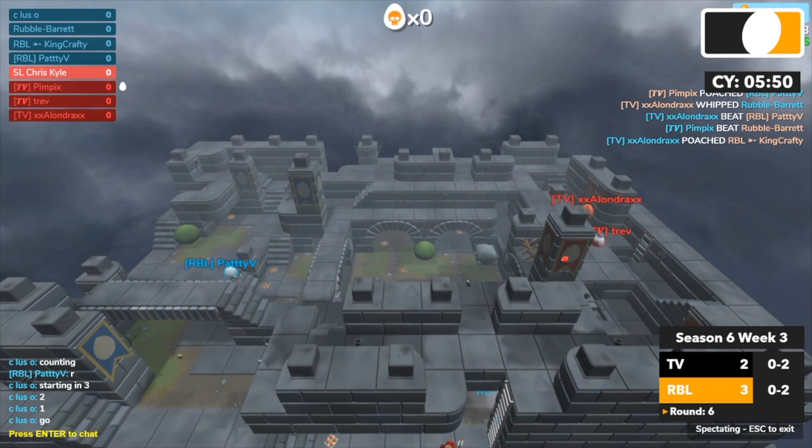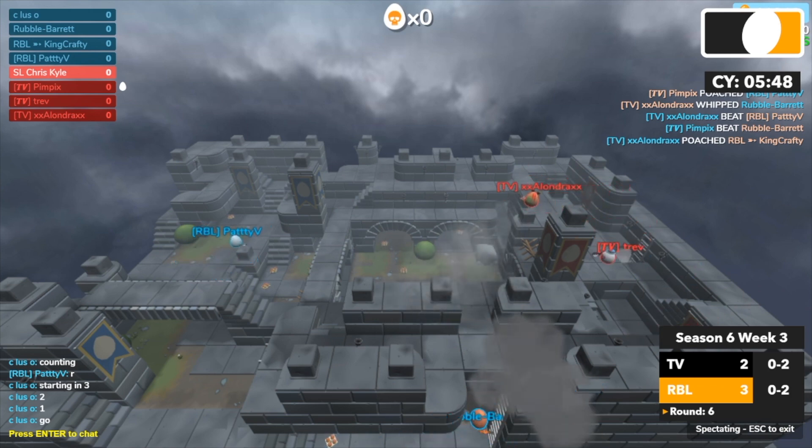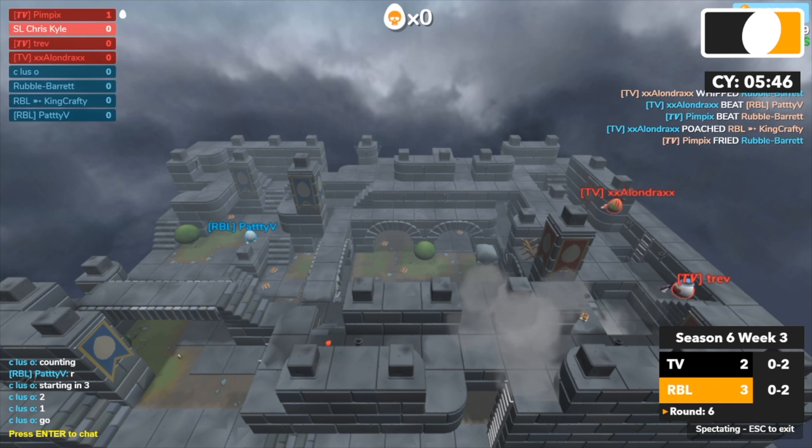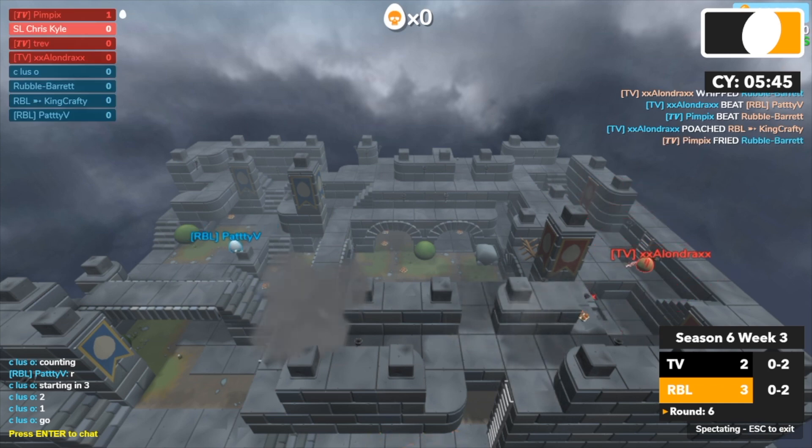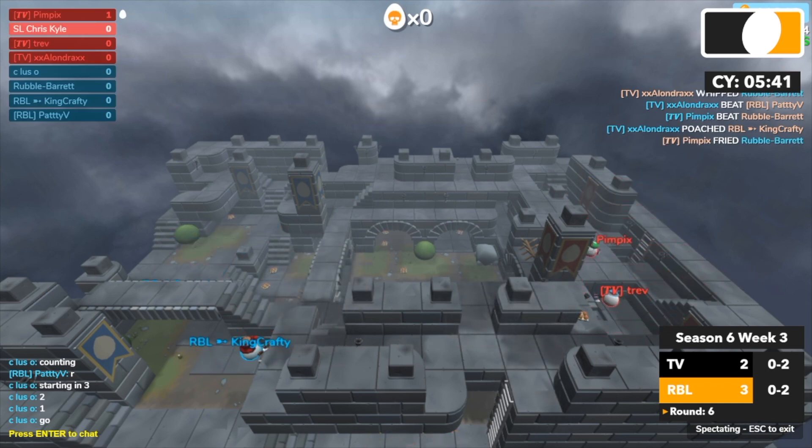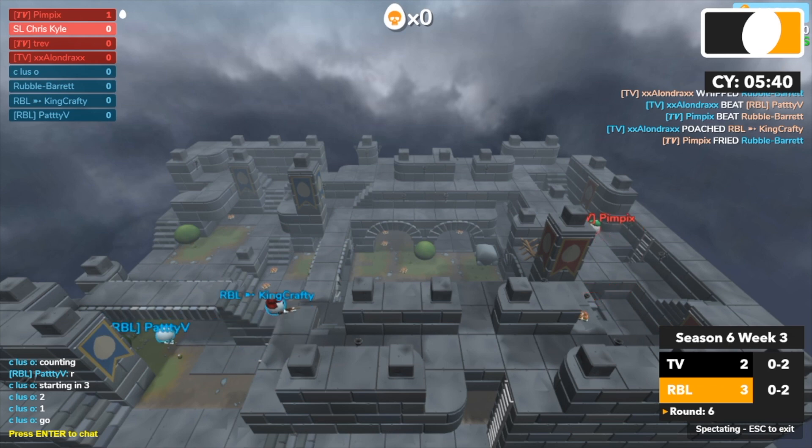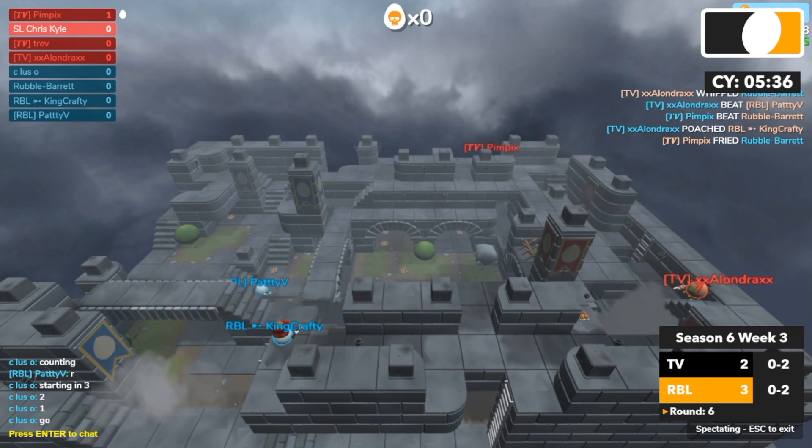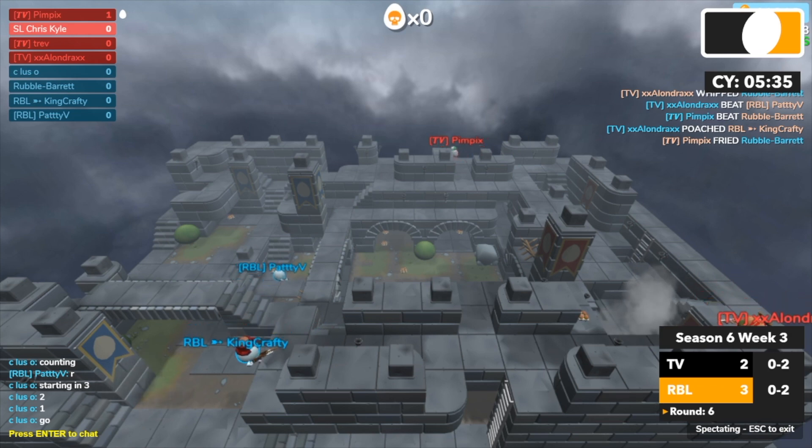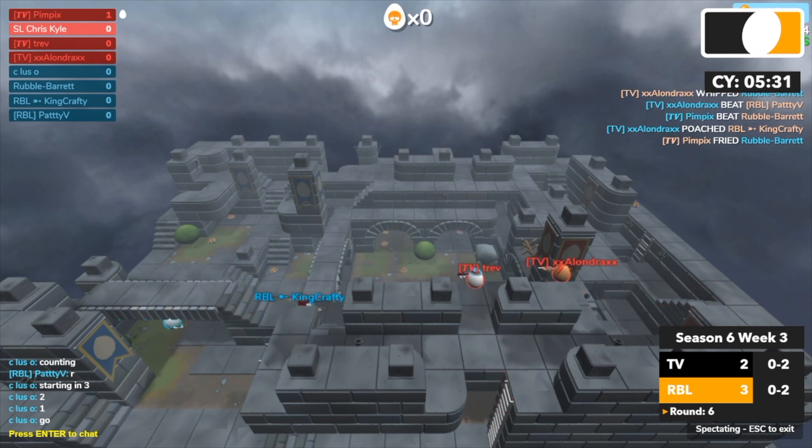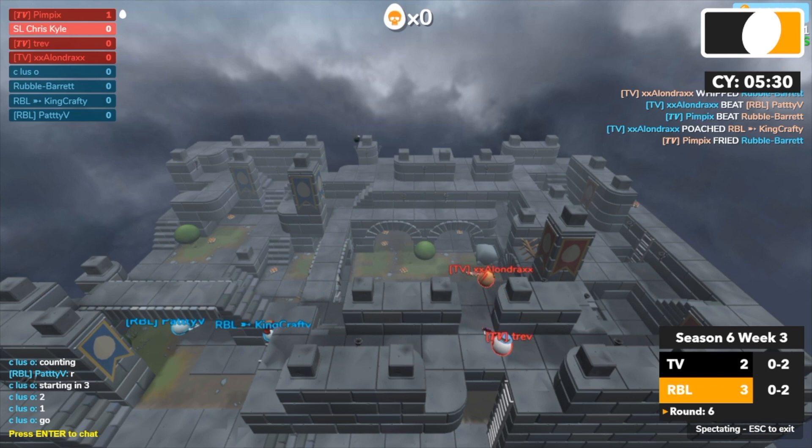Ooh, Pimpix picks up another kill again. Hold on. This actually could be reverse sweep. Reverse sweep? Question mark? Alondra gets grenaded on but it's going to survive. If TV can get this, it's anyone's match, honestly. And it's a 3v2 in favor of TV. Let's see what RBL makes of this.